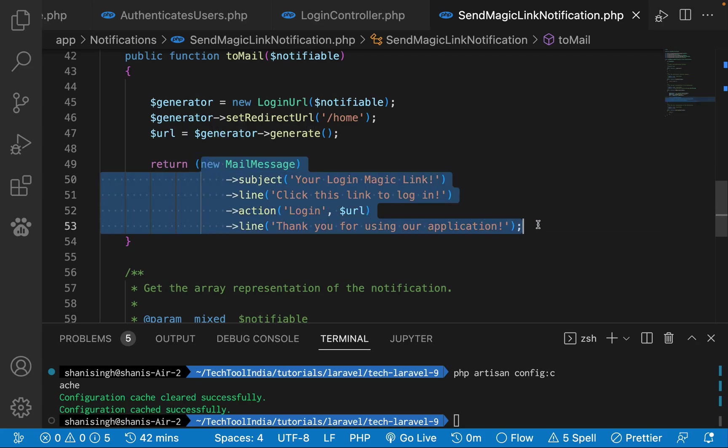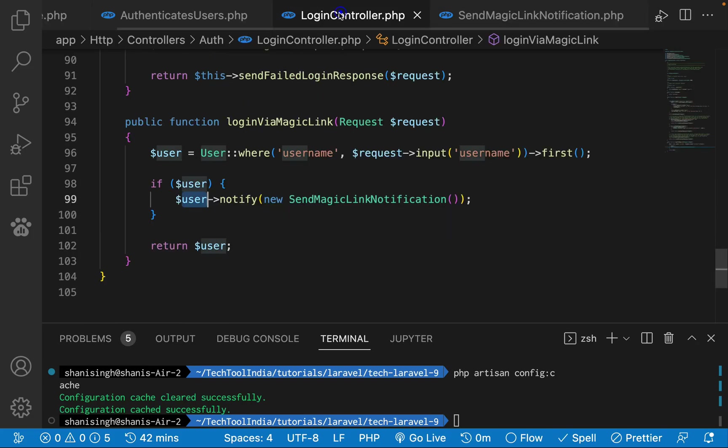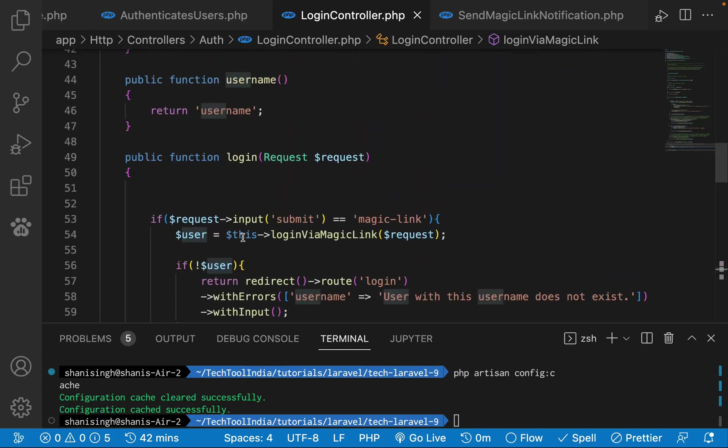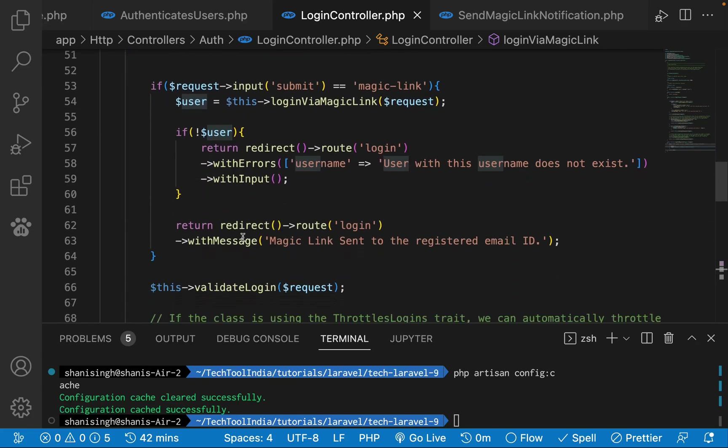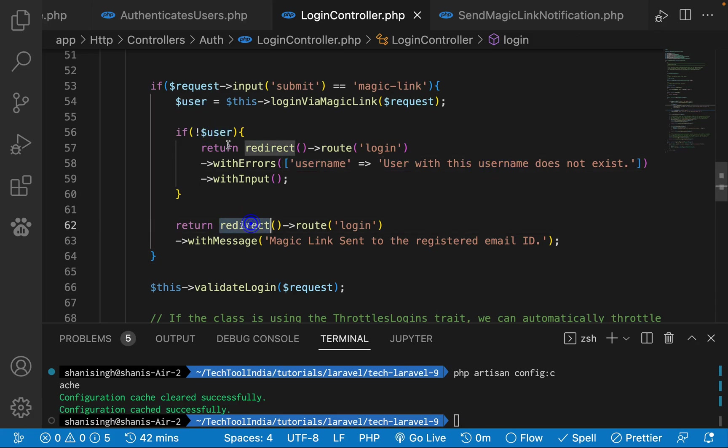What it will do is actually send email to the particular user. As soon as we notify the customer, it goes back to this login function. If there is no user, we will display an error message. If this user is found and we have sent the notification, we have sent back to the login function like magic link sent to the registered email ID.